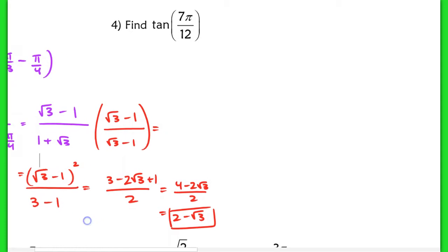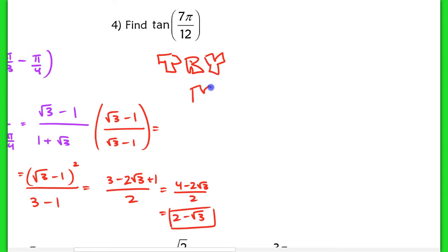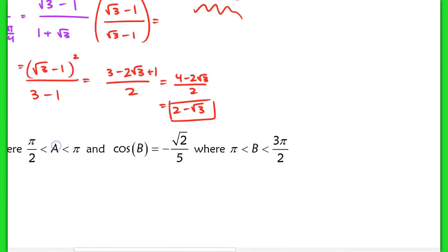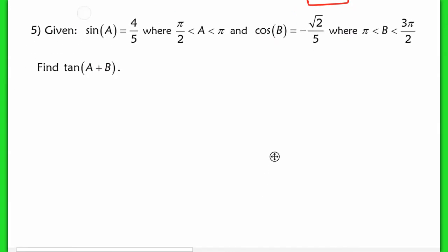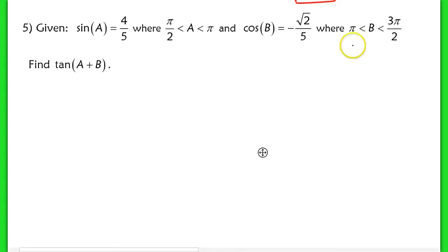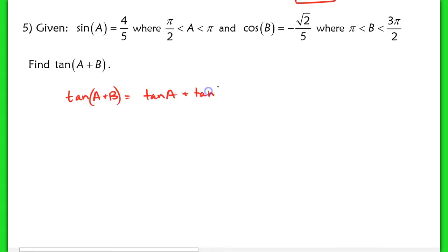I would like you to try number 4 on your own — please try it and check with the key. Don't skip this; it is imperative that you practice these. Next, given that the sine of A equals 4 fifths where A is in the second quadrant, and the cosine of B equals negative root 2 over 5 where B is in the third quadrant, let's find the tangent of A plus B. The tangent of A plus B equals tangent of A plus tangent of B over 1 minus tangent A times tangent B.